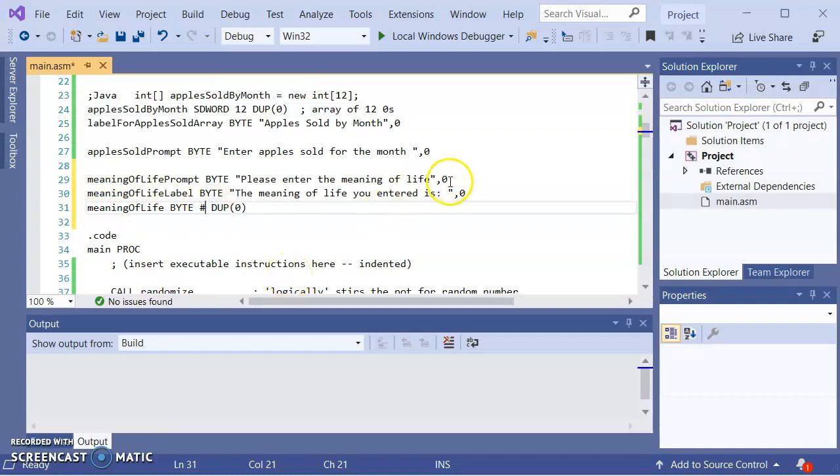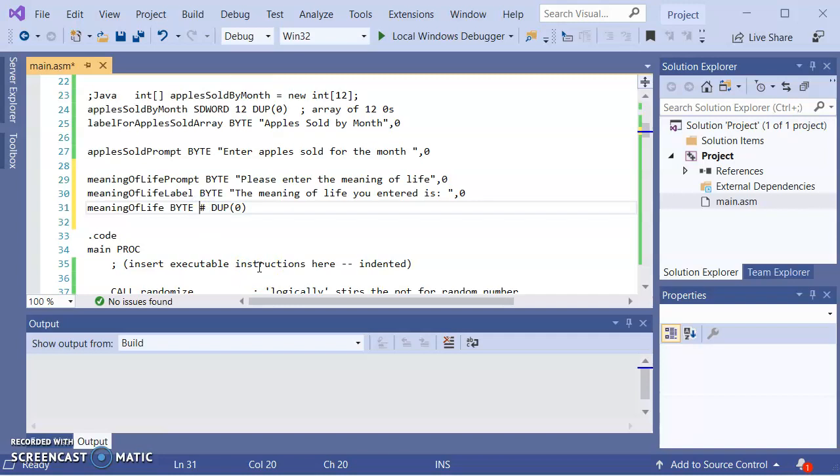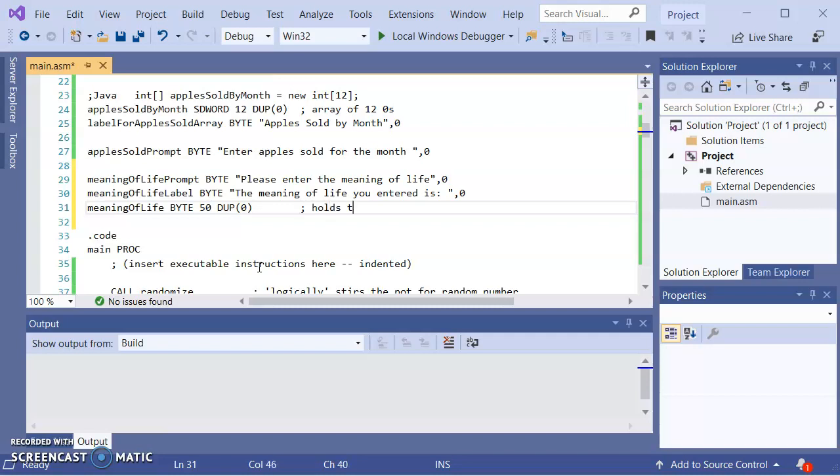Now, the zero is, remember the null terminated string? That's a null. So we're going to fill the string with nulls. The length of the string, we're going to have to figure out how many characters the user may enter. Just for silliness, I'm going to put 50 characters as being what the user will enter. So hold the meaning of life.